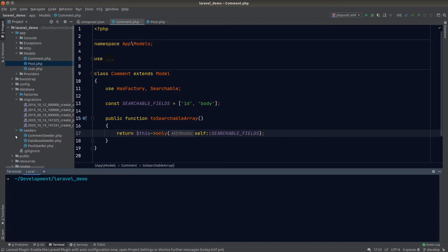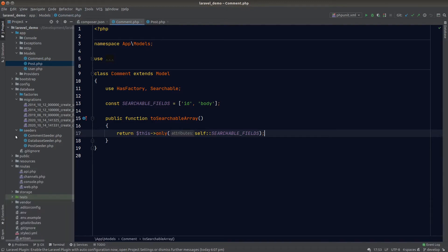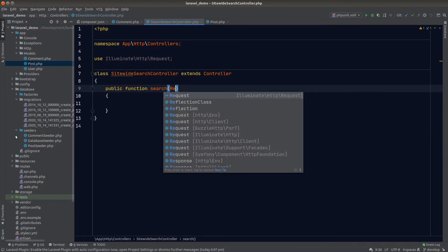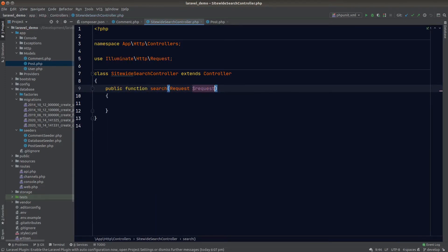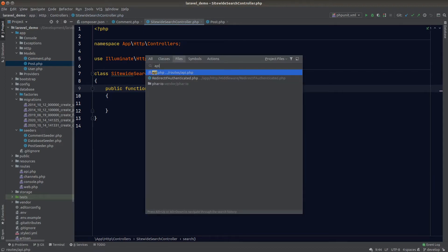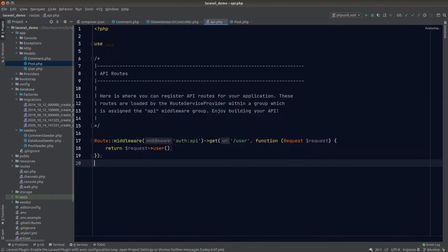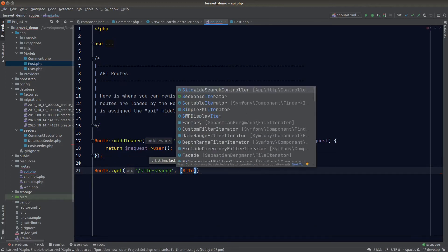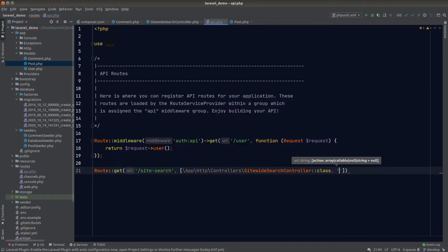Next we'll create a controller to handle the site-wide search API request. We'll run php artisan make:controller and define a method called search. We'll go to api.php and add a new GET route called site-search, with the callback being our search method defined in the controller.